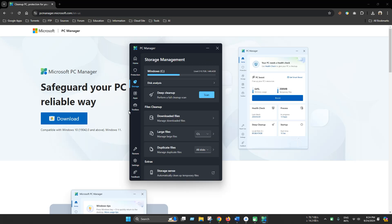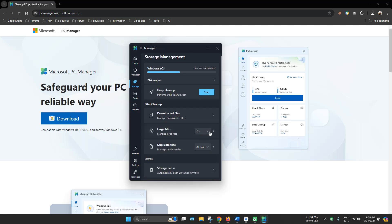And there are some other tools like large file management tool and duplicate files finder. Also there is a storage tool.